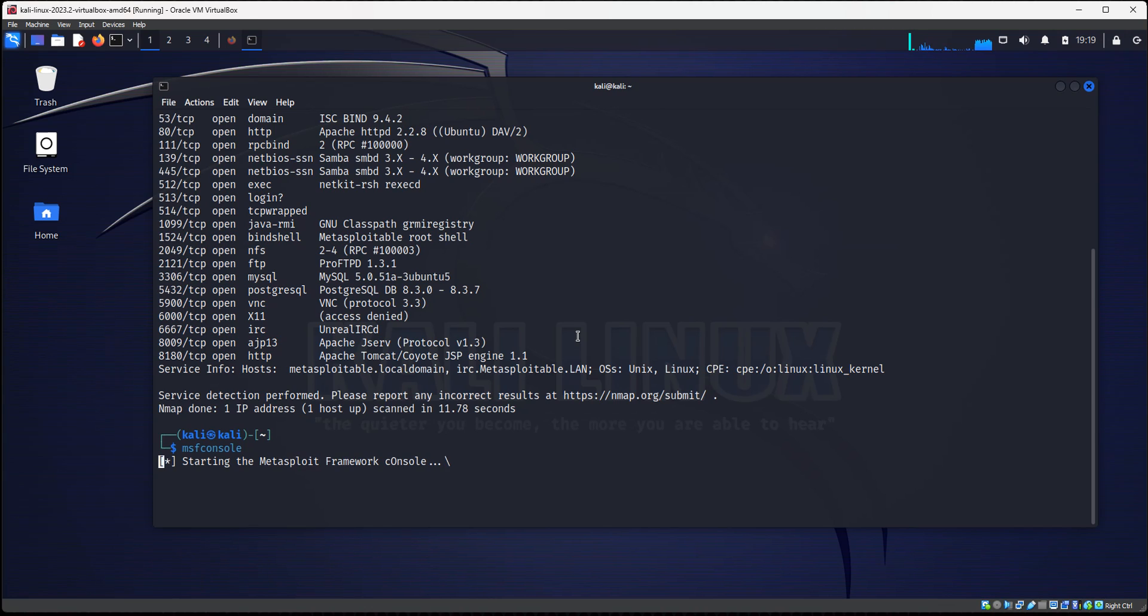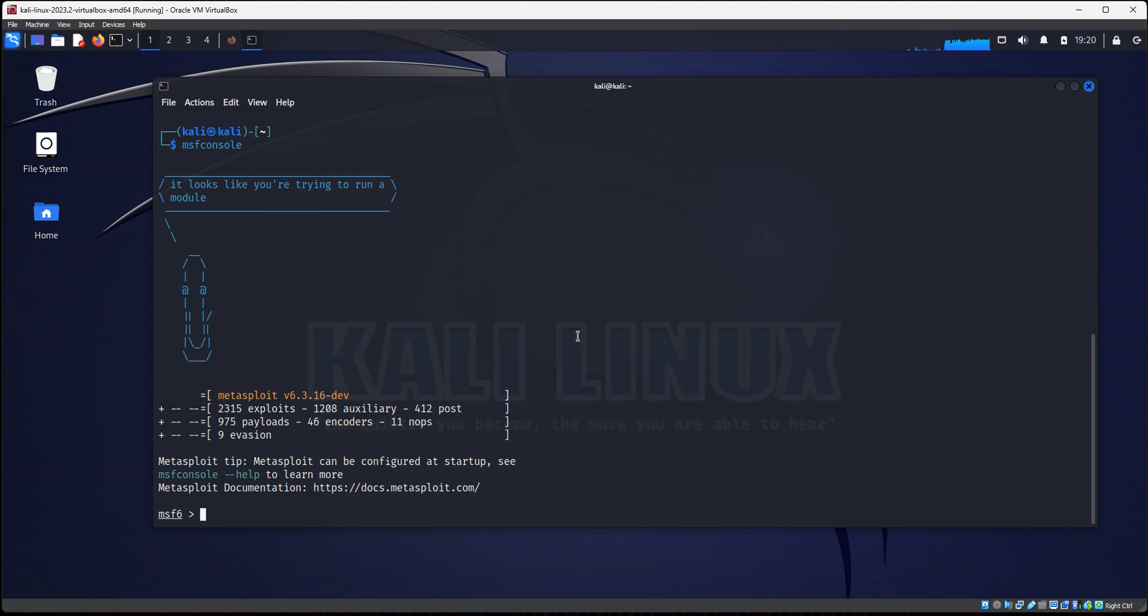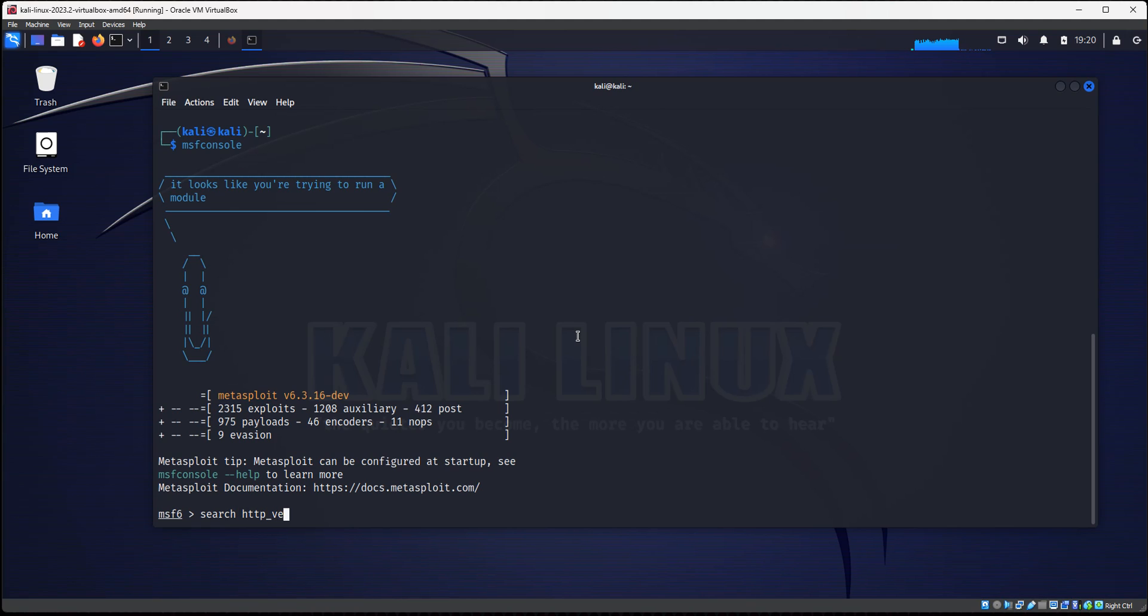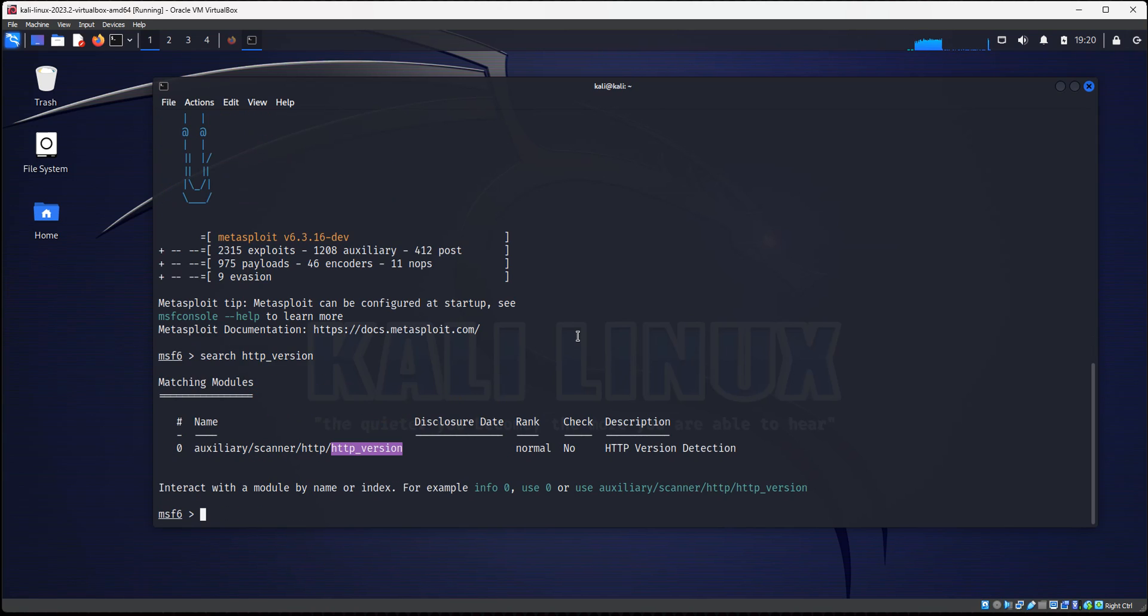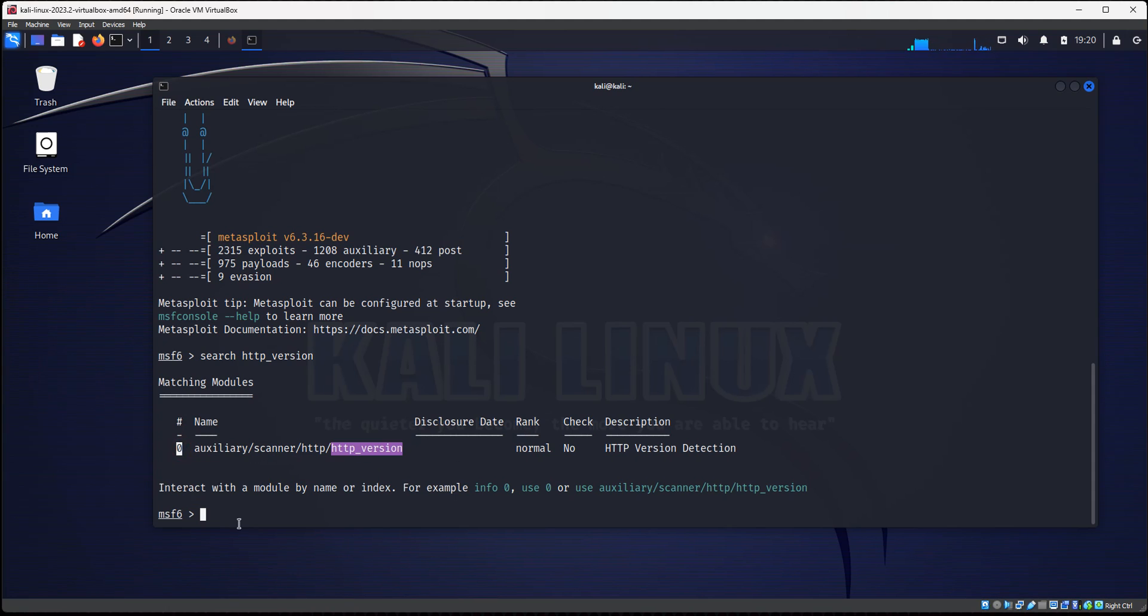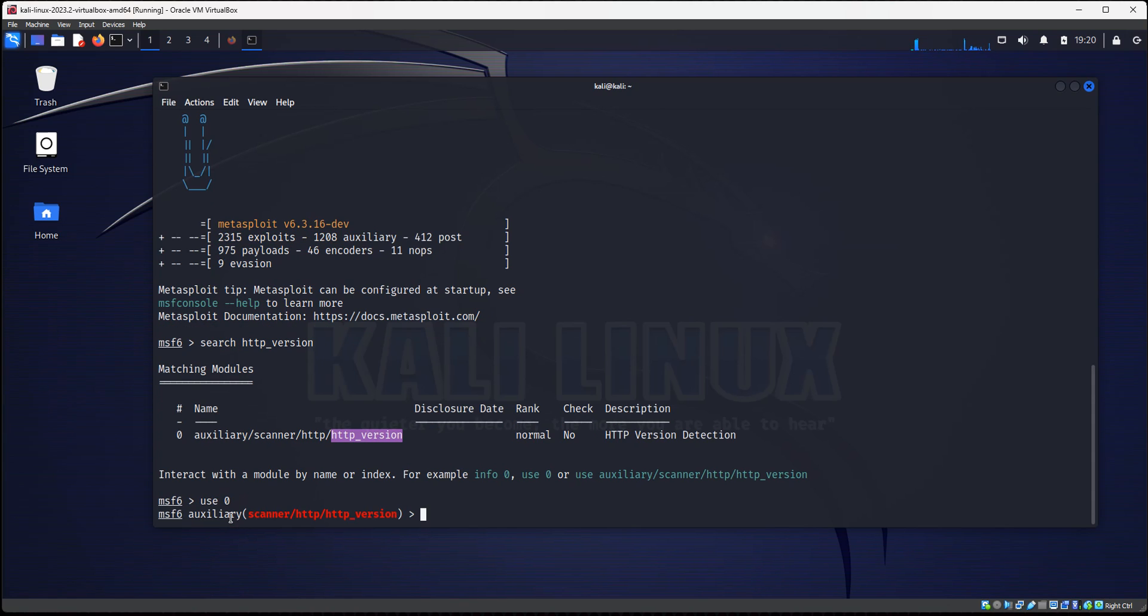And I'm going to show you an auxiliary scanner that we can check the version of the web server, and see what software it's running, which web server software is Apache, Nginx, if it's running PHP and so forth. We already know this is an Apache server running PHP but I'm going to show you how to find that out using Metasploit. So we're going to do search and we're going to do HTTP underscore version like that. We're going to search for HTTP underscore version. So you see we have the HTTP version auxiliary scanner. The number is zero. So use zero.